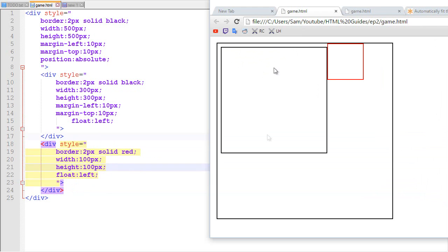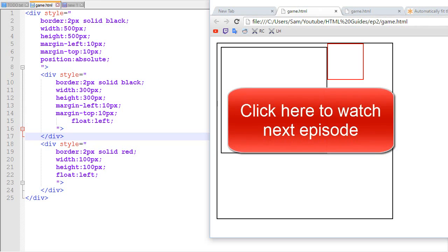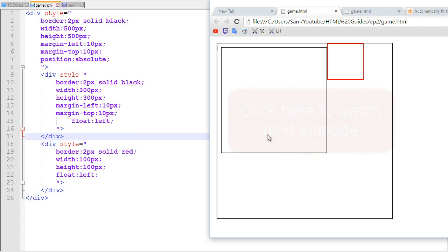I guess that will be pretty much it for this video. I hope you liked it, and don't forget to check out the next episode by clicking the annotation on the screen. See ya!